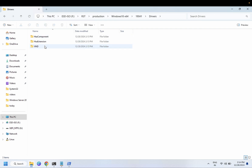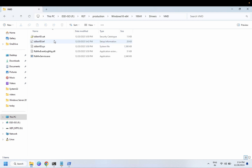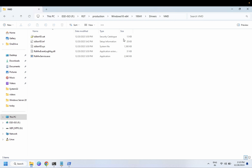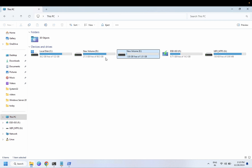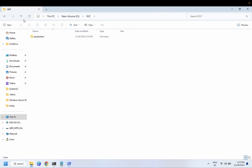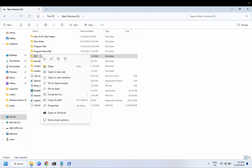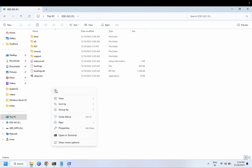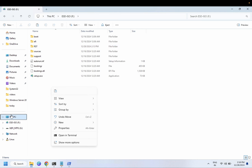You should now see the RST folder. Navigate into the drivers folder, then go to the 'VMD' subfolder. The key file you are looking for is iaStorVD.sys. This is the location you need to navigate to during the Windows installation setup screen. Once you have confirmed the extracted files, copy this folder and paste it into your bootable pen drive. You can also make a separate USB if needed.